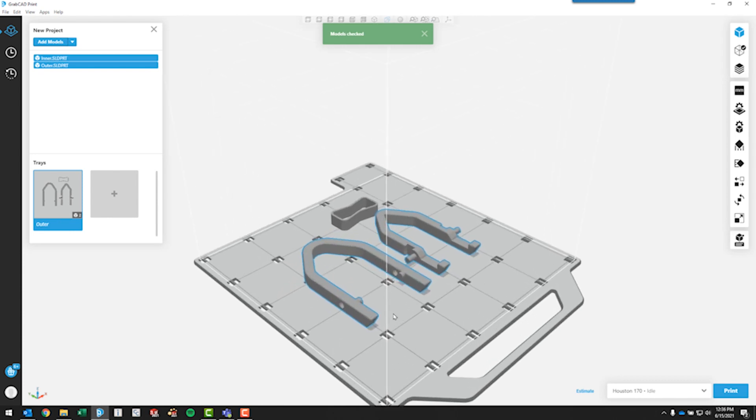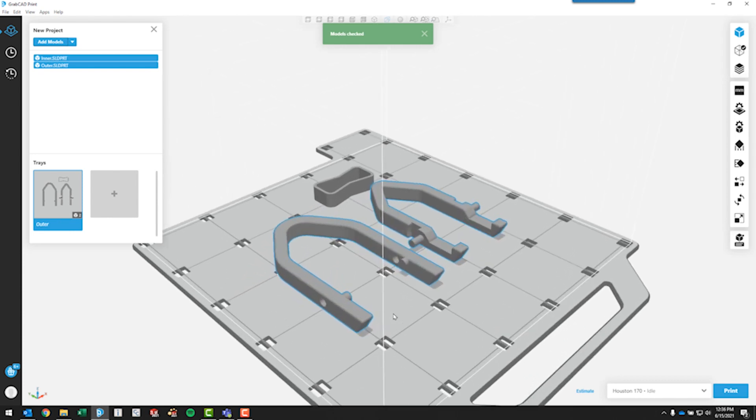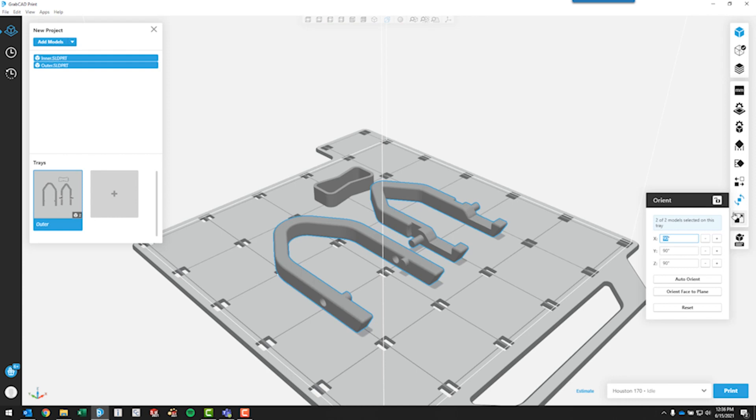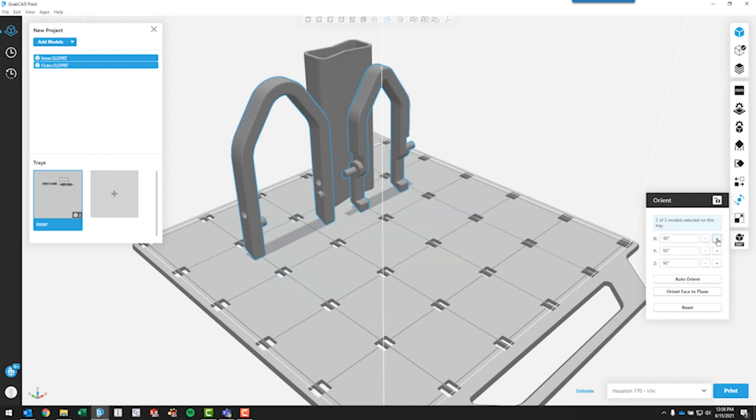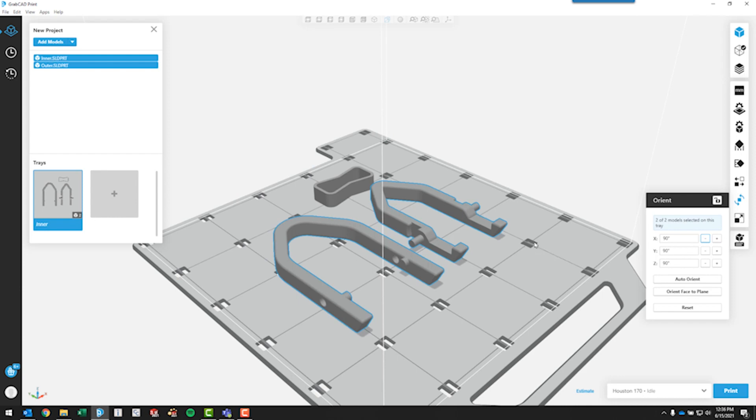Now all we have to do is decide how we want to orient the parts to build. We can come in and change the orientation. Do we want to print them standing up? Or do we want to print them laying down? They'll actually come out pretty decently laying down just like this.